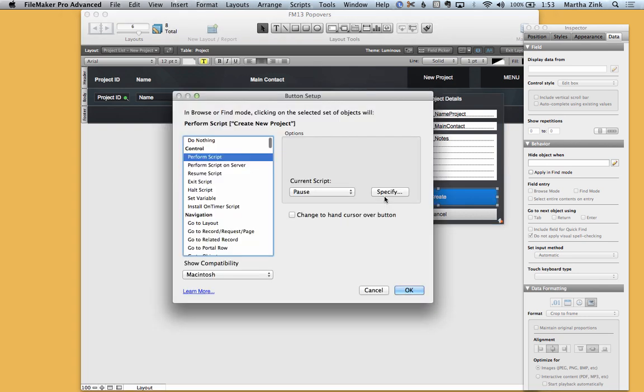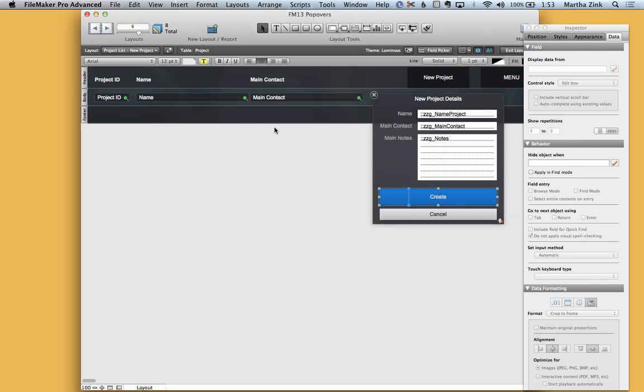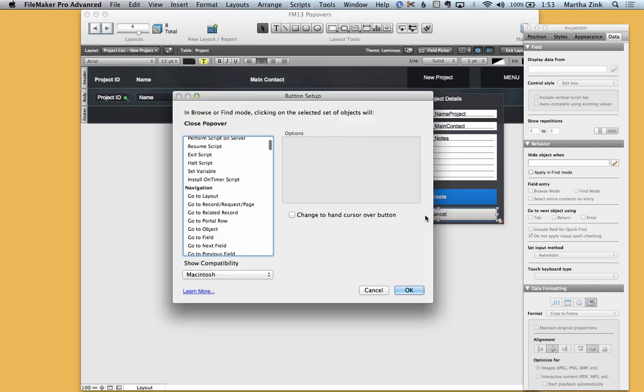The create button is running a script called create new project and we'll take a look at that in just a second. And then the cancel button is just running the close popover script step.